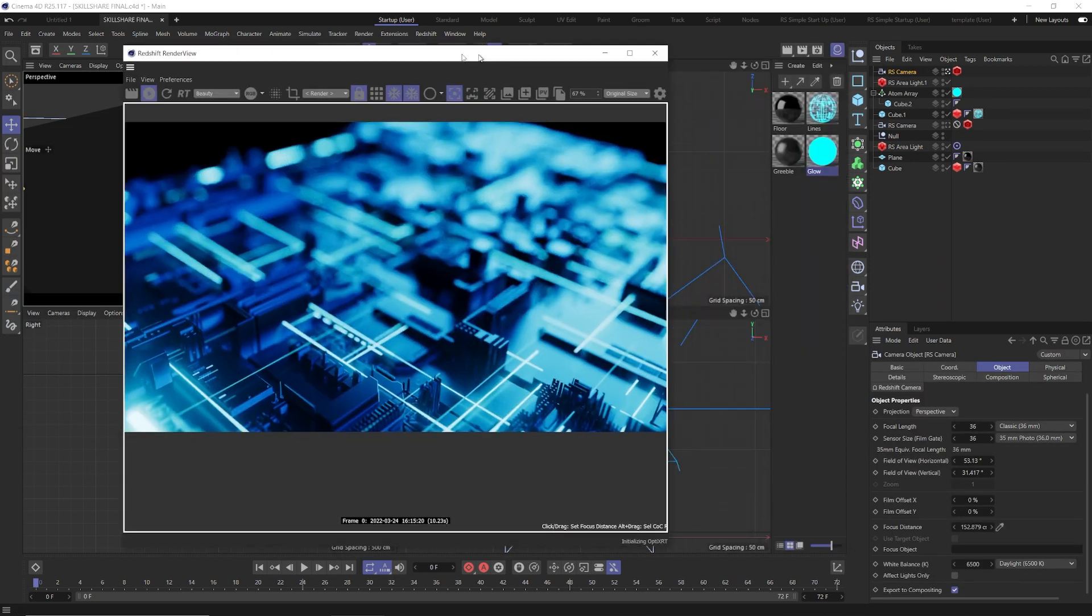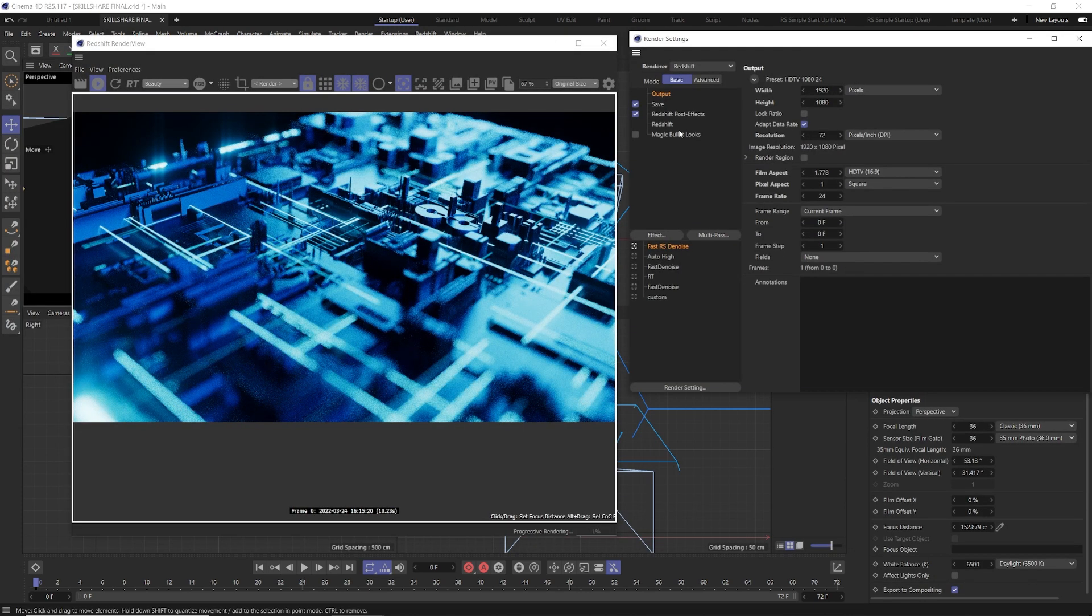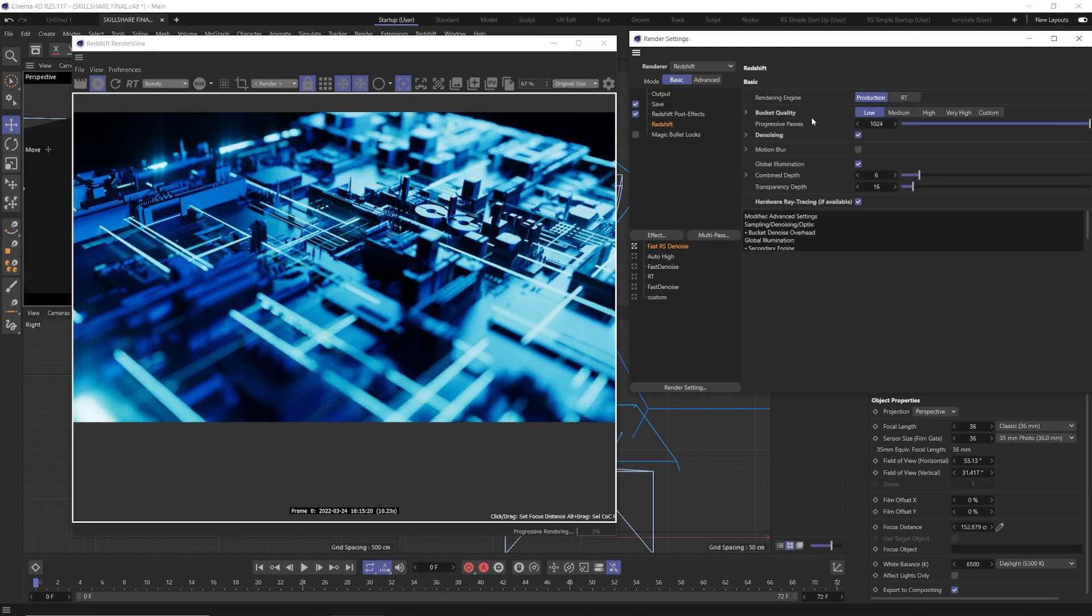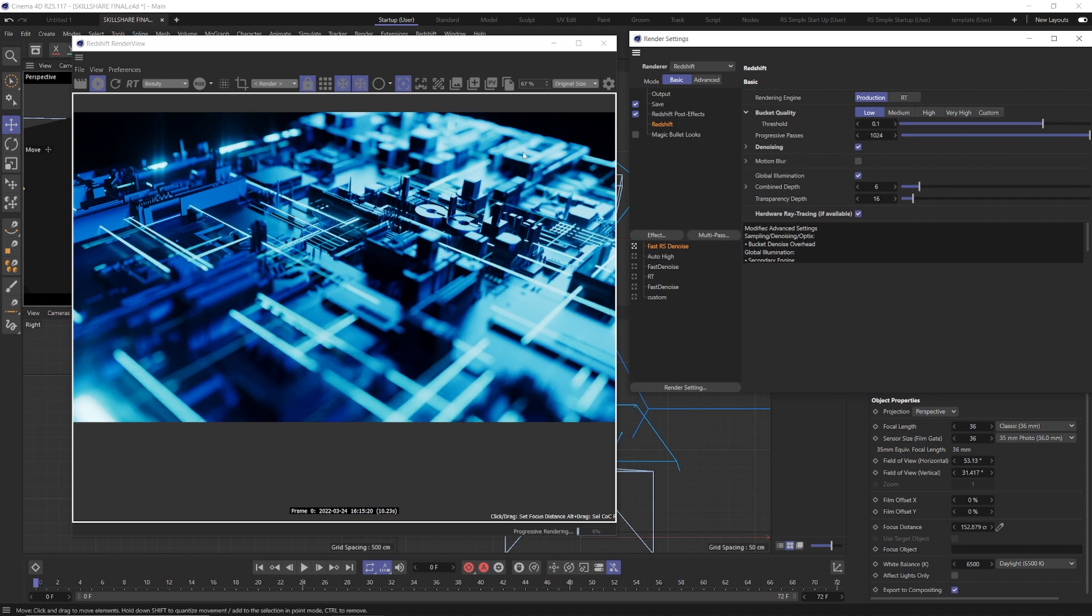Even if you don't have Redshift, I encourage you to at least skim through the Redshift lessons just to see how much better Redshift handles this kind of thing.